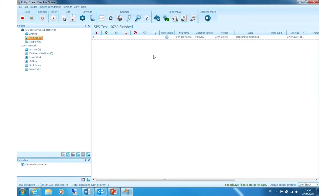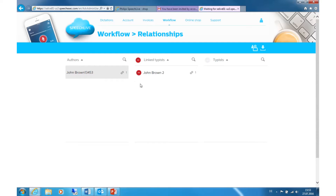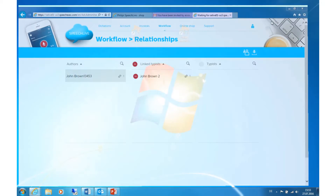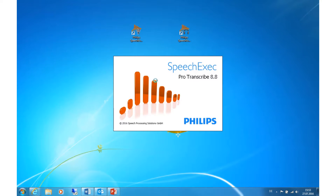Now that the recording is finished, it is being sent to SpeechExec Transcribe so that the transcriptionist can work with it. I am now closing SpeechExec Dictate in order to launch SpeechExec Transcribe.